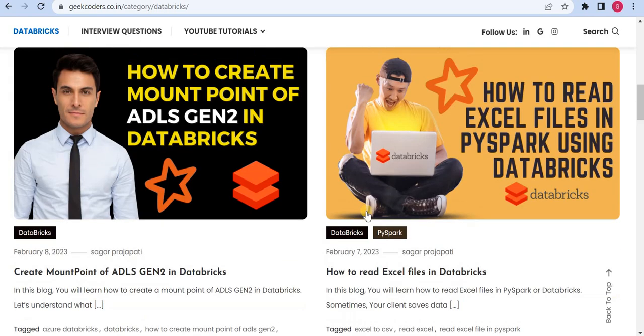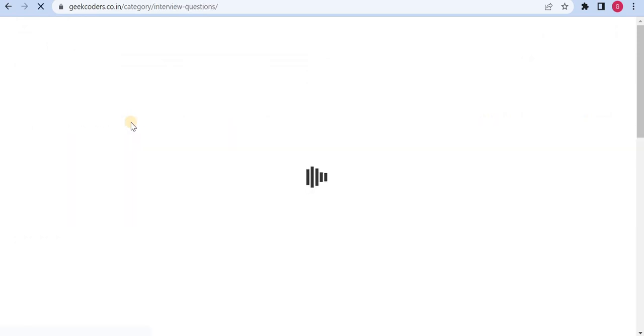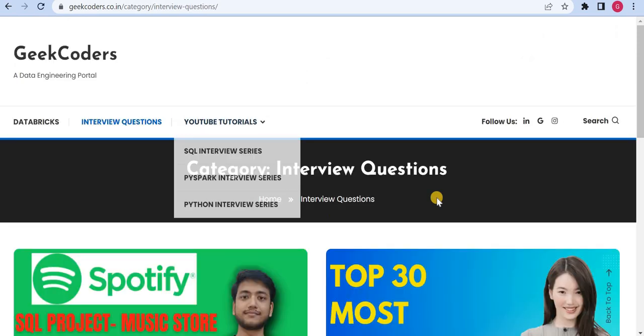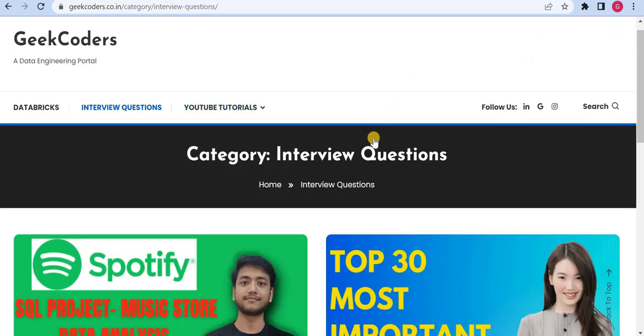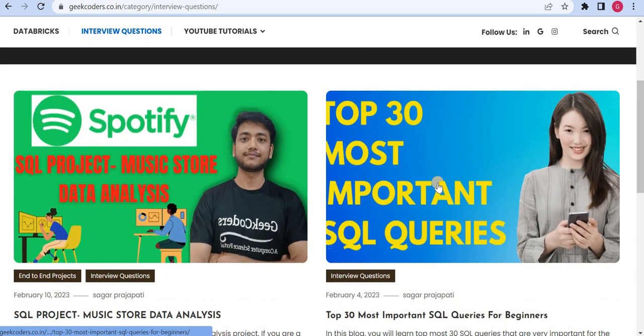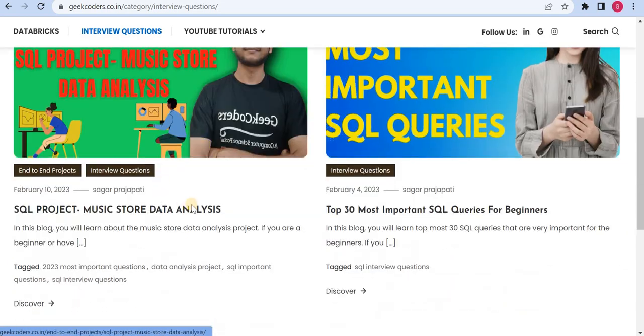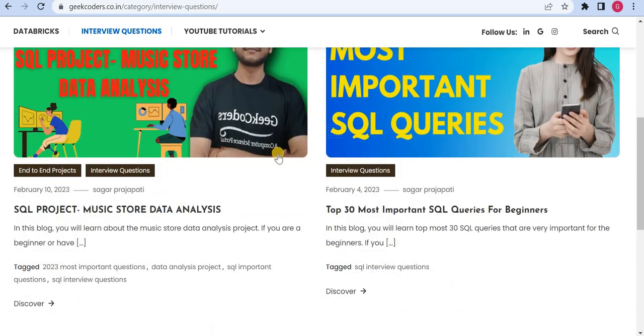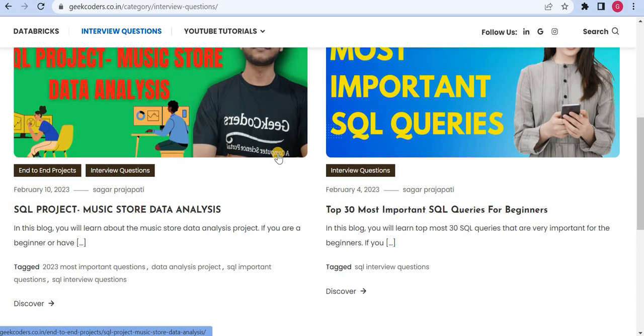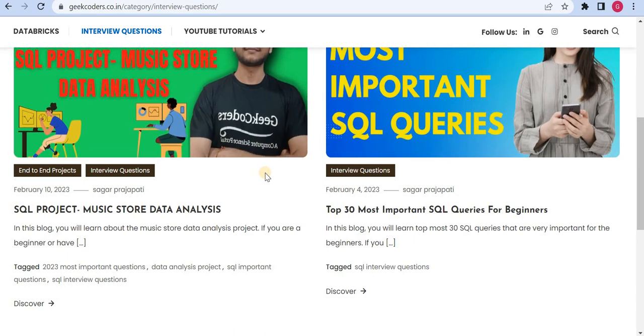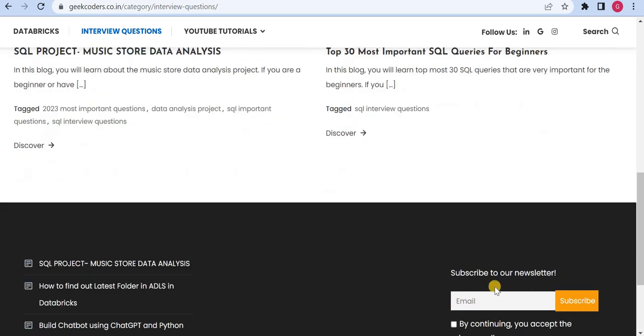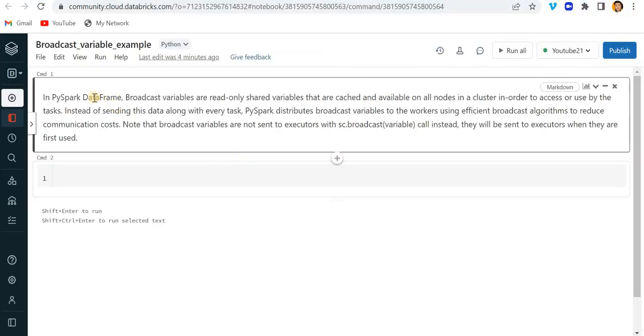If I click on this interview questions option, you can see we have multiple interview projects, end-to-end projects. Apart from this you can subscribe to my newsletter so that you will get a notification whenever I publish a blog.